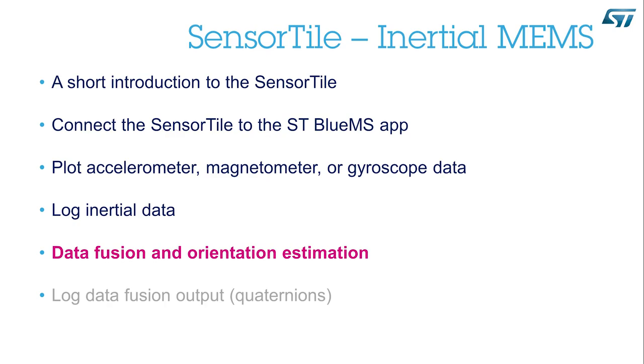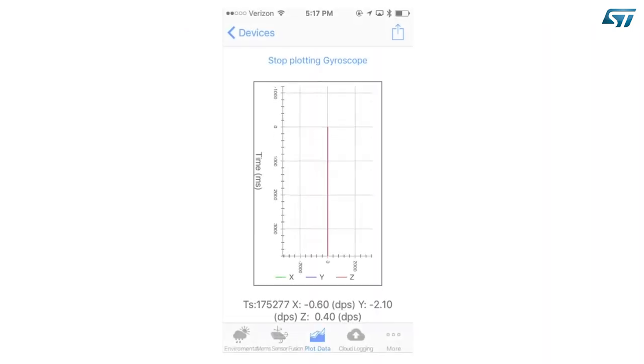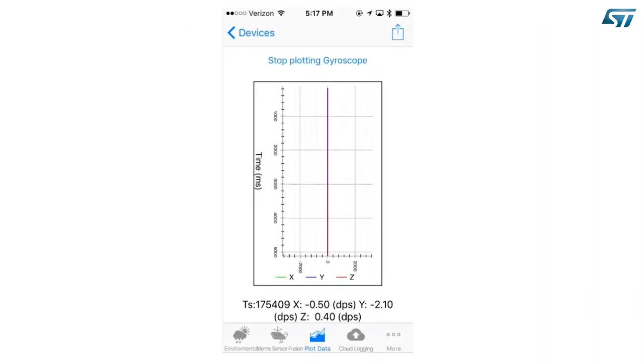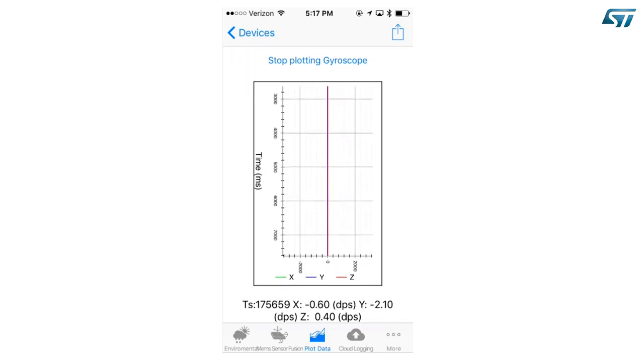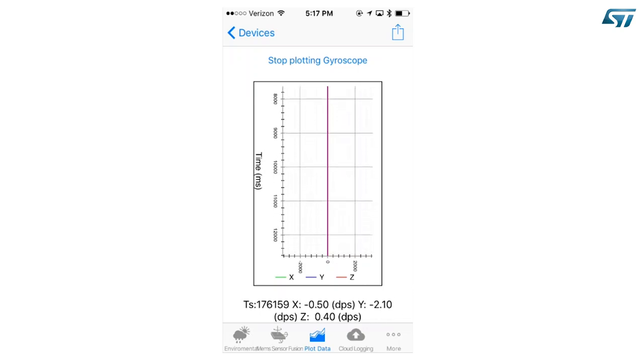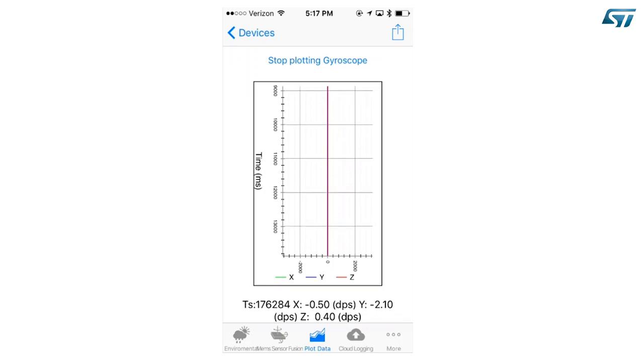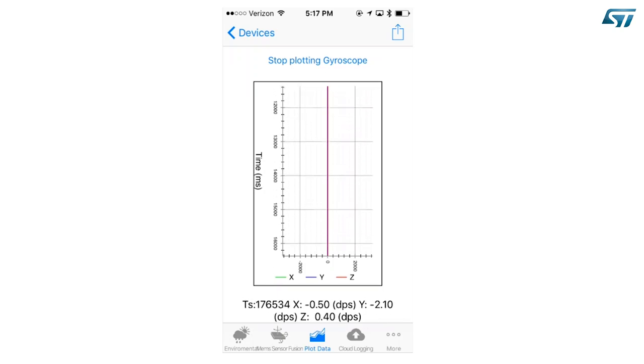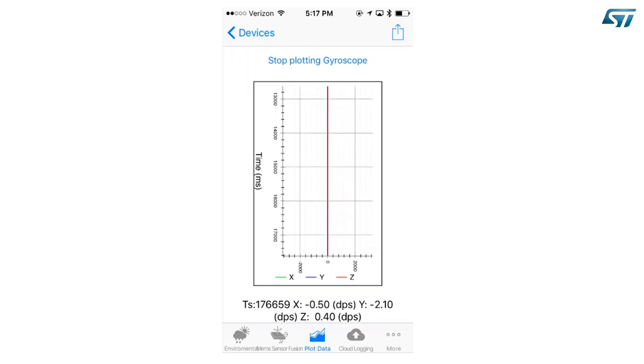Data fusion and orientation estimation. Data from the accelerometer, the gyroscope and the magnetometer can be used to estimate the orientation of the device. This is known as data fusion. Press the MEMS sensor fusion icon on the bottom of the screen.